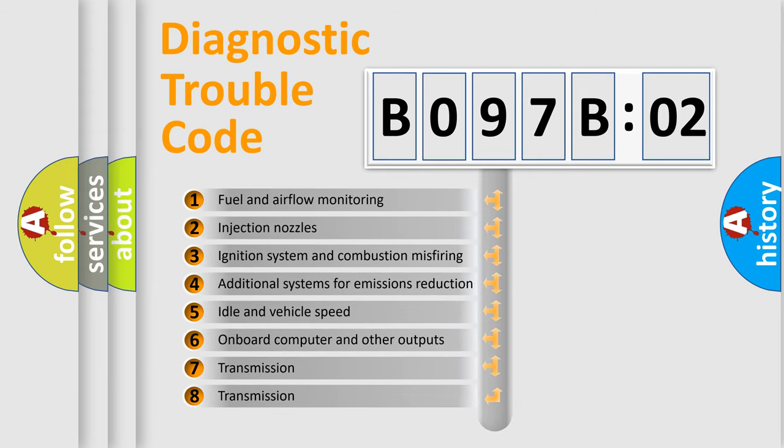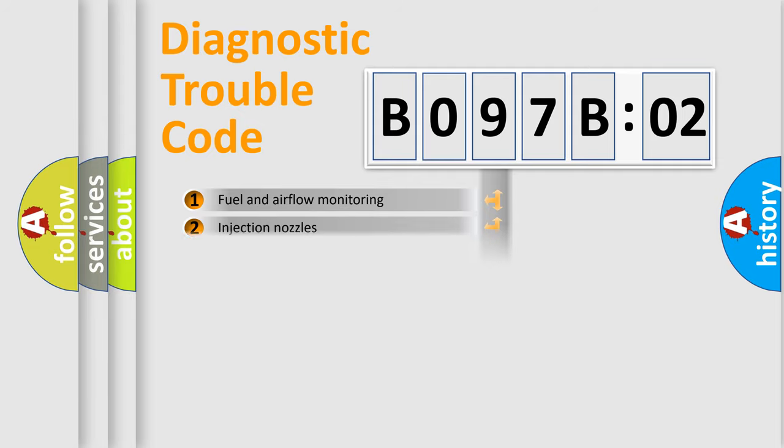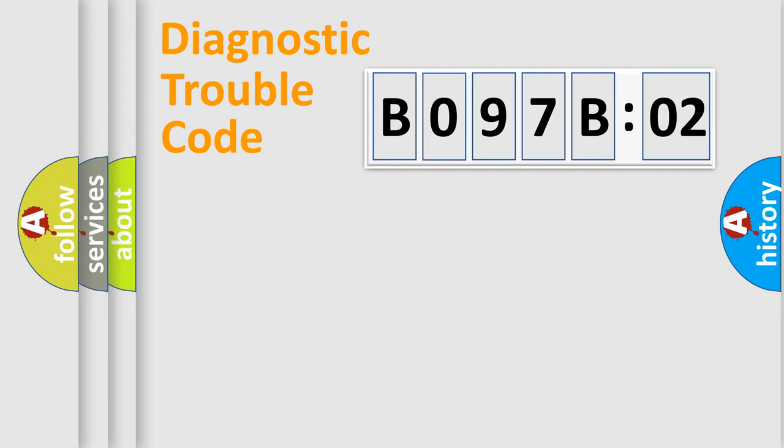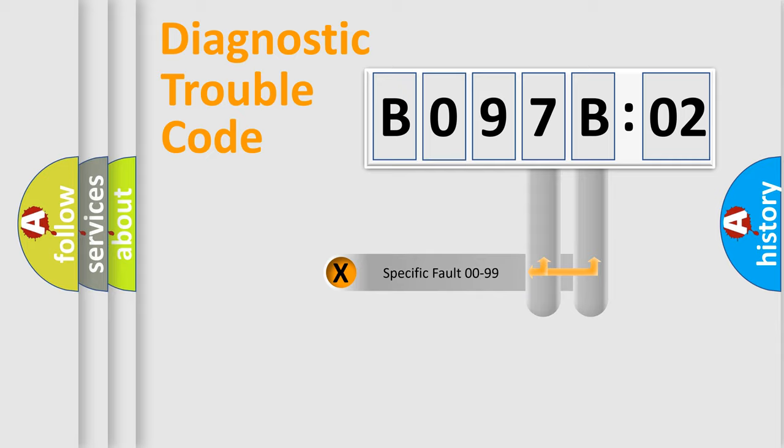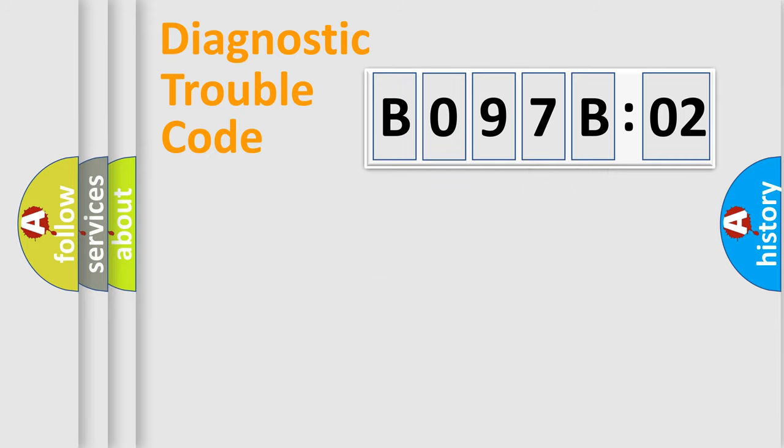The third character specifies a subset of errors. The distribution shown is valid only for the standardized DTC code. Only the last two characters define the specific fault of the group.